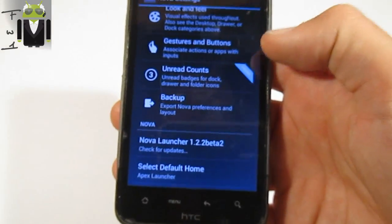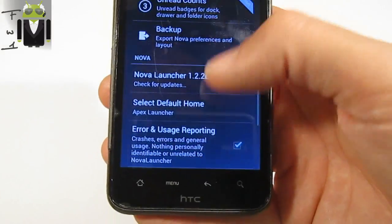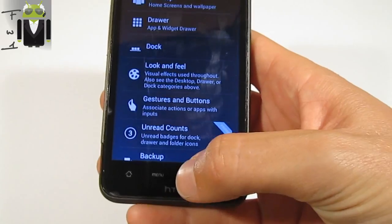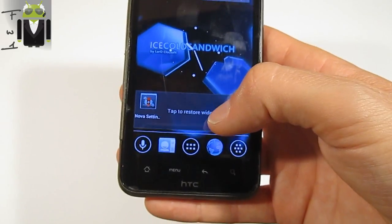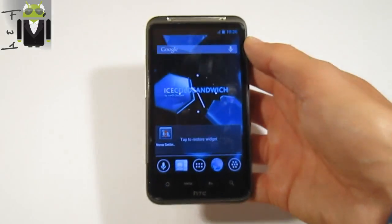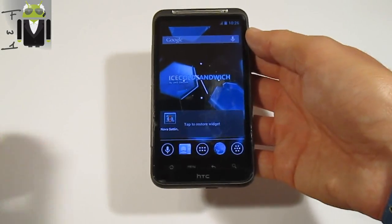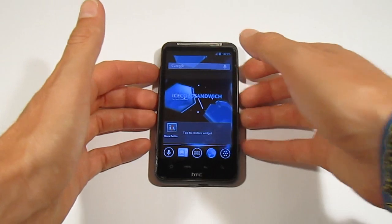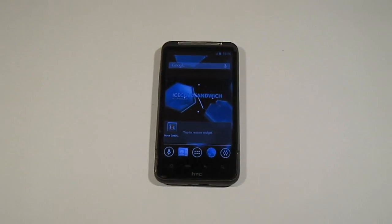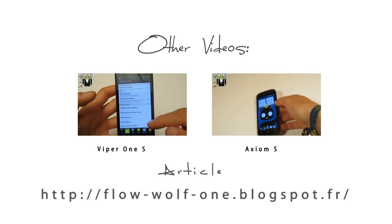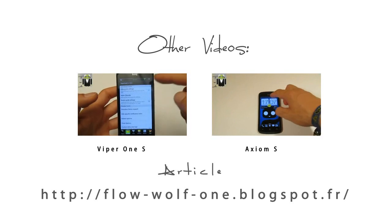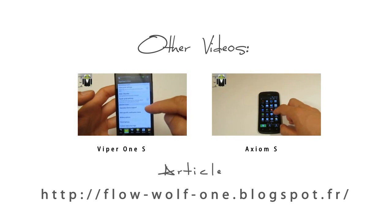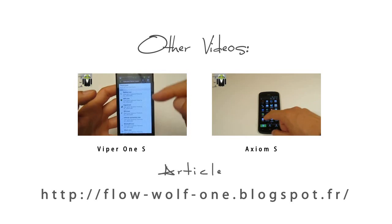You have the Android backup with the prime version too, and you can back up your configuration and other things. So this is cool, and Nova is maybe more complete than Apex, but you need the prime version to use it fully. Thanks for watching this video, and next let's go test a new launcher - the Trebuchet.